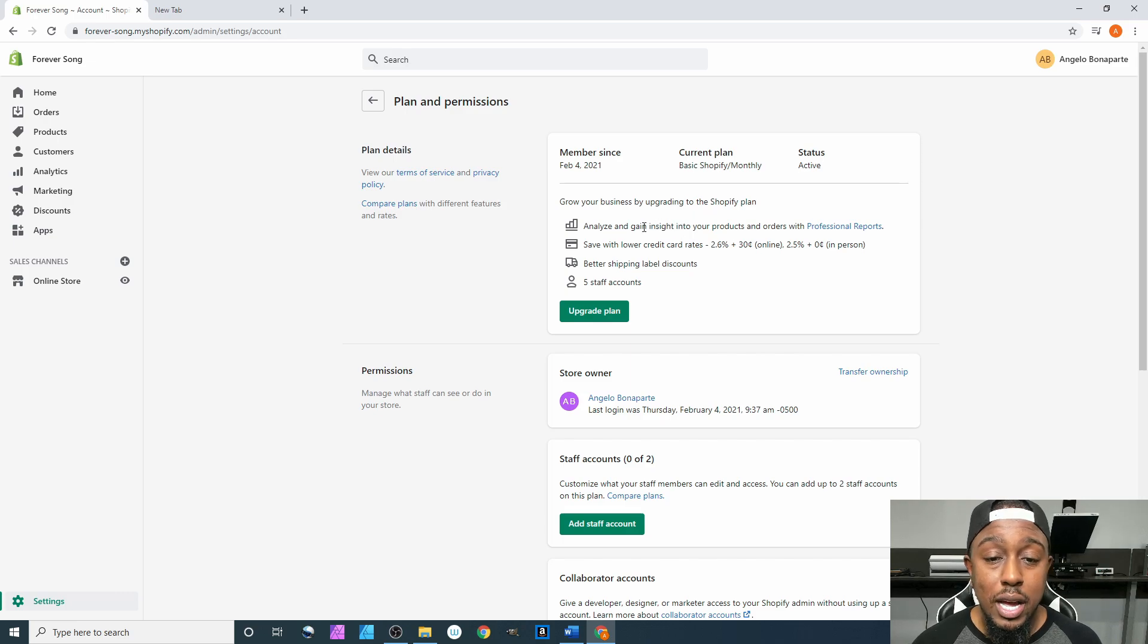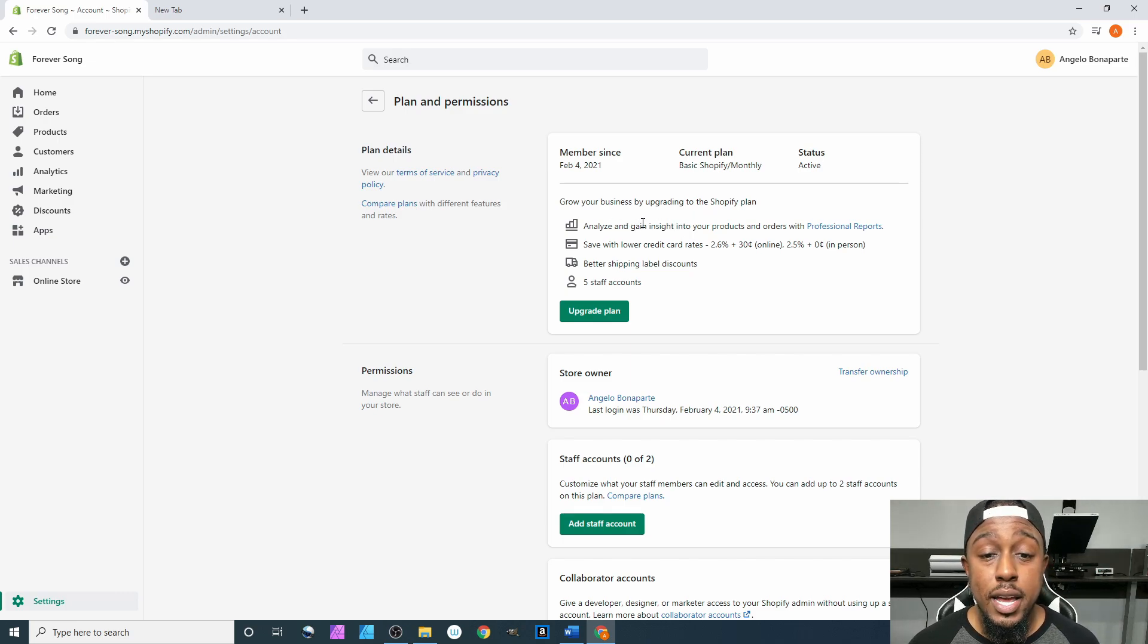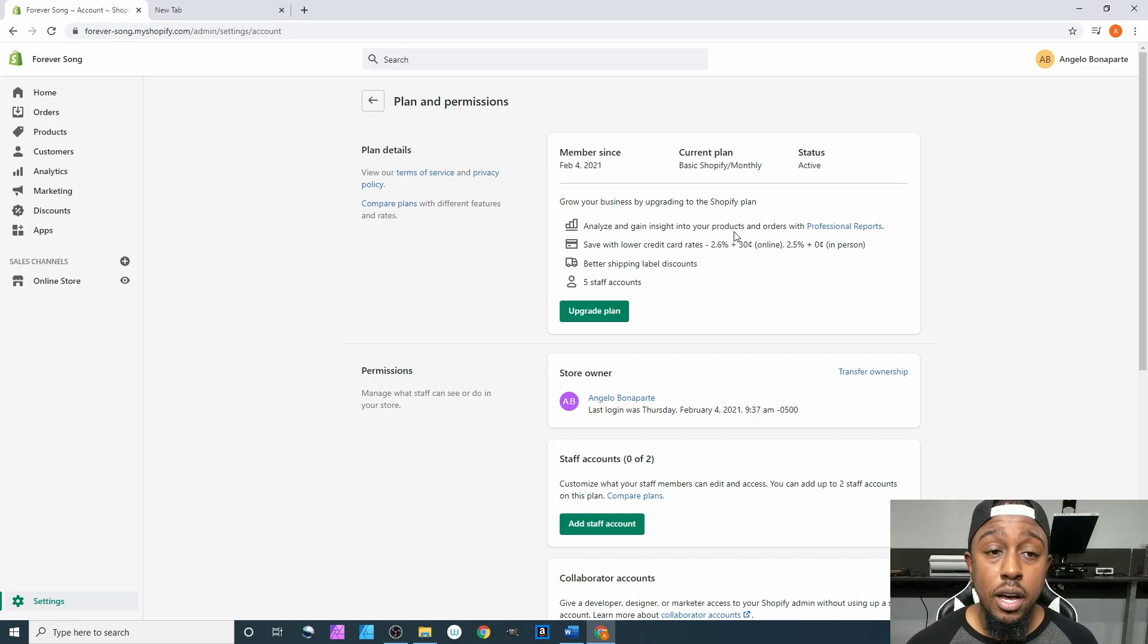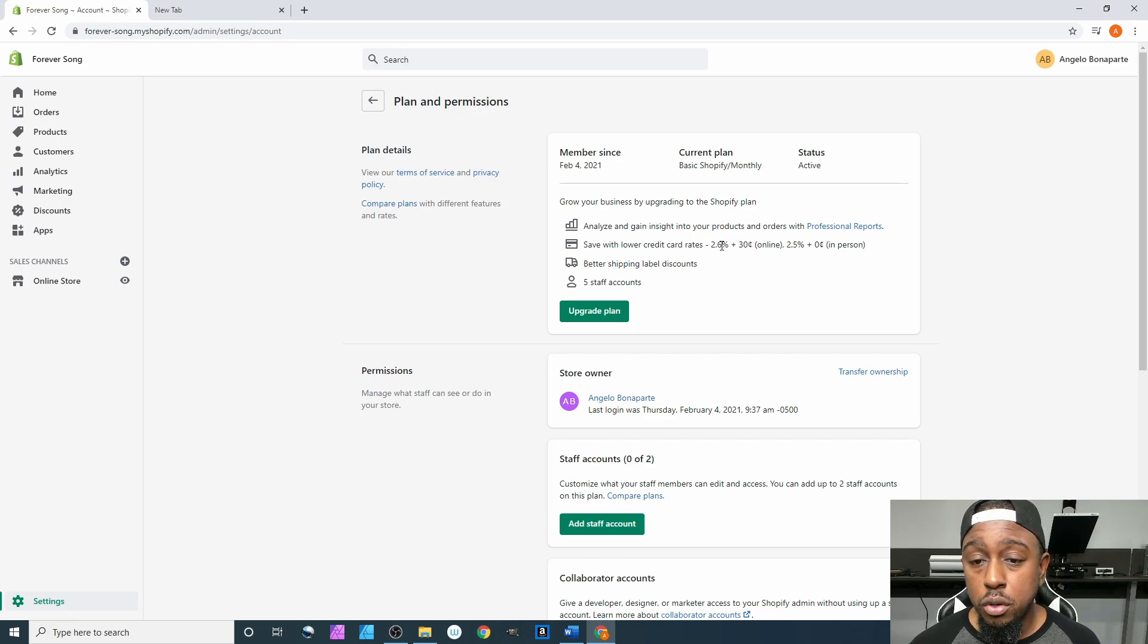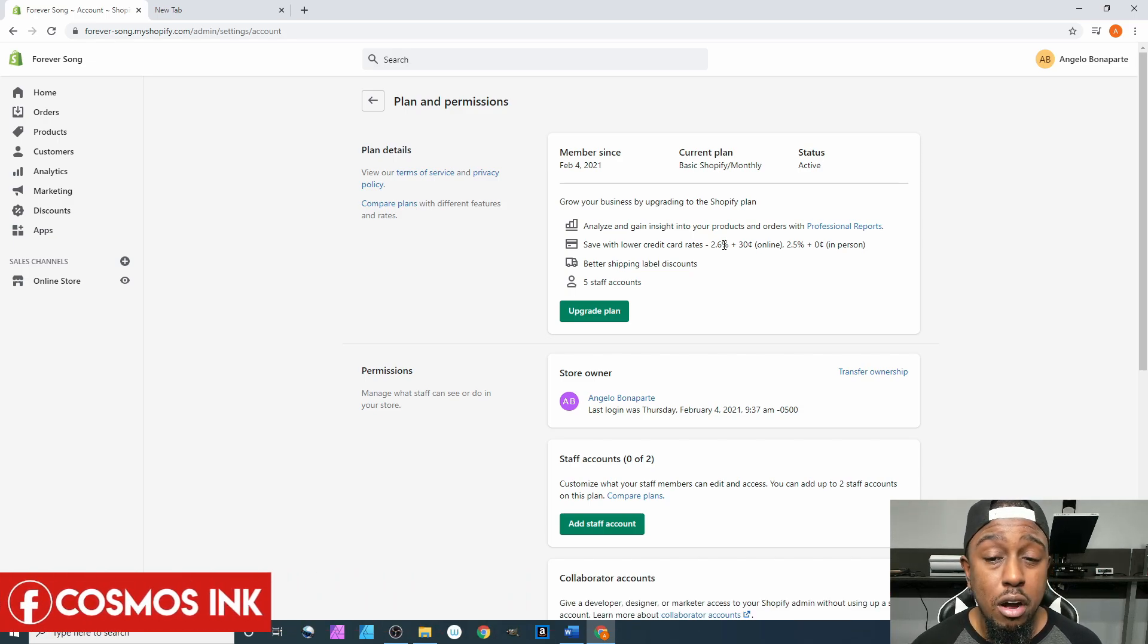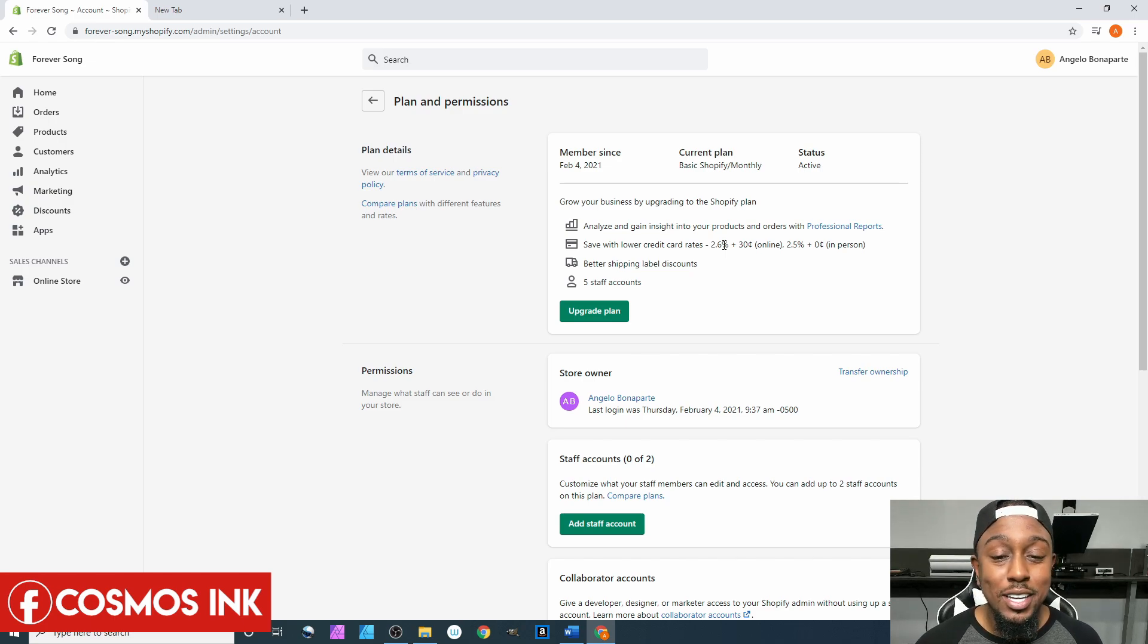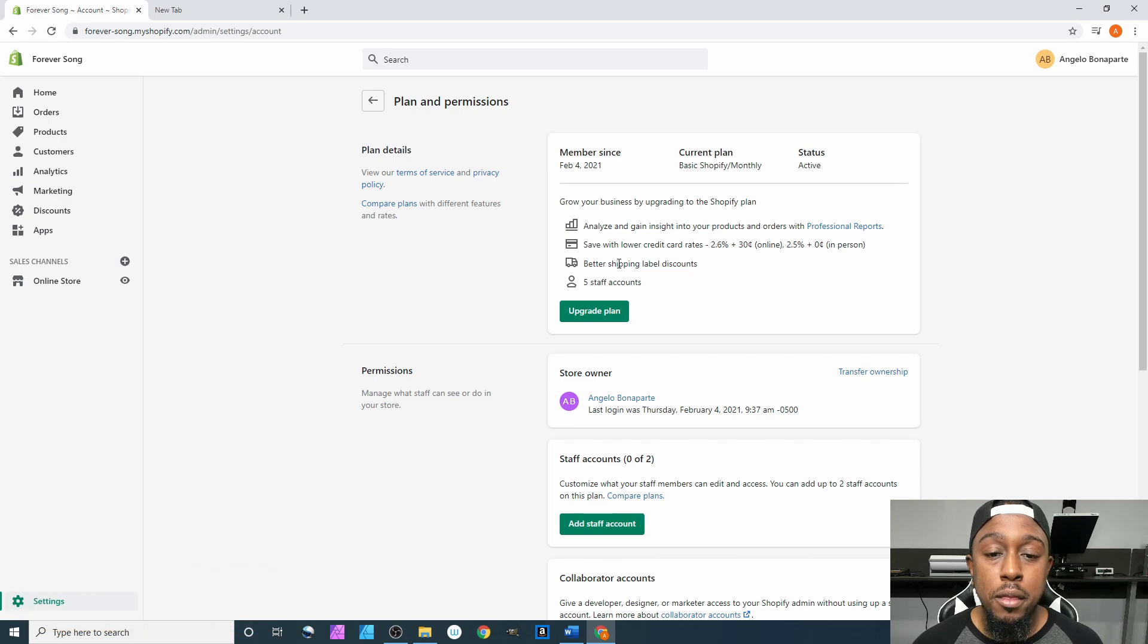With this you can get access to insights into your products and your orders and things of that nature. After that, you have not the best credit card processing rates that they can offer, however it's better than what you have now which is absolutely nothing.